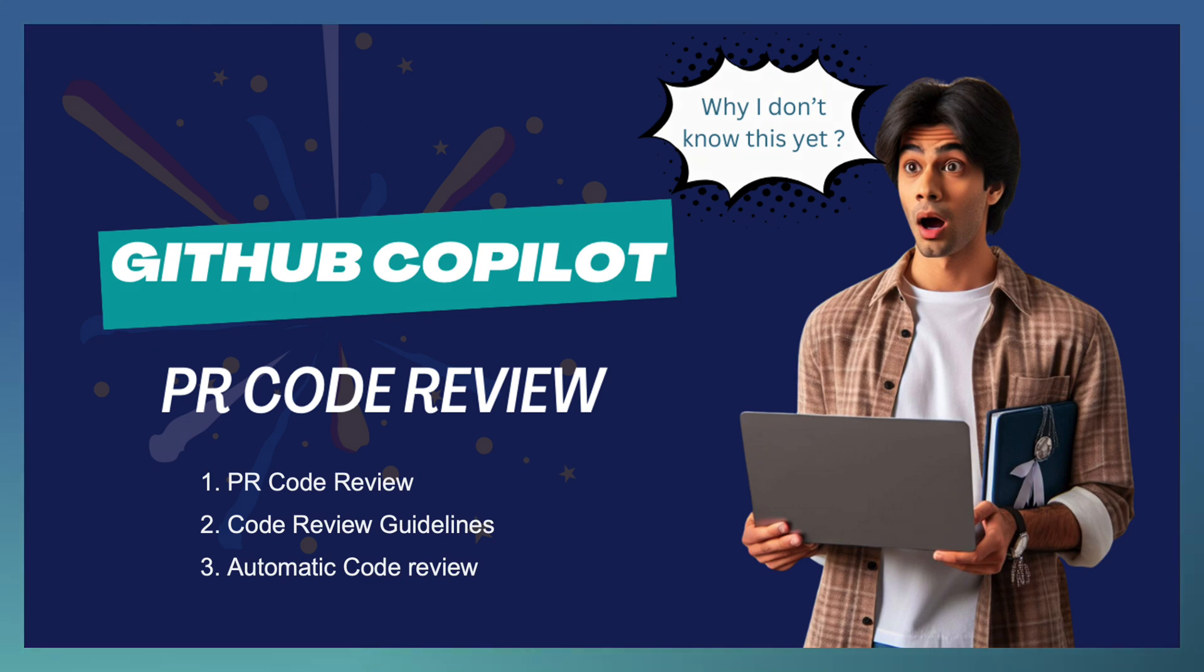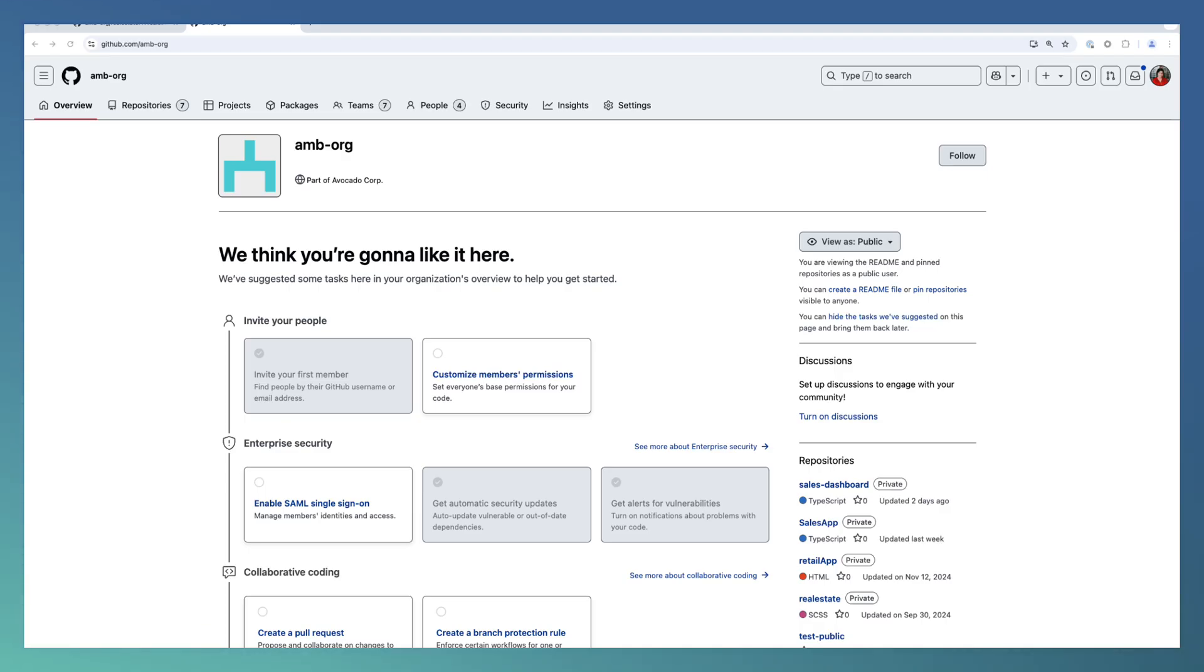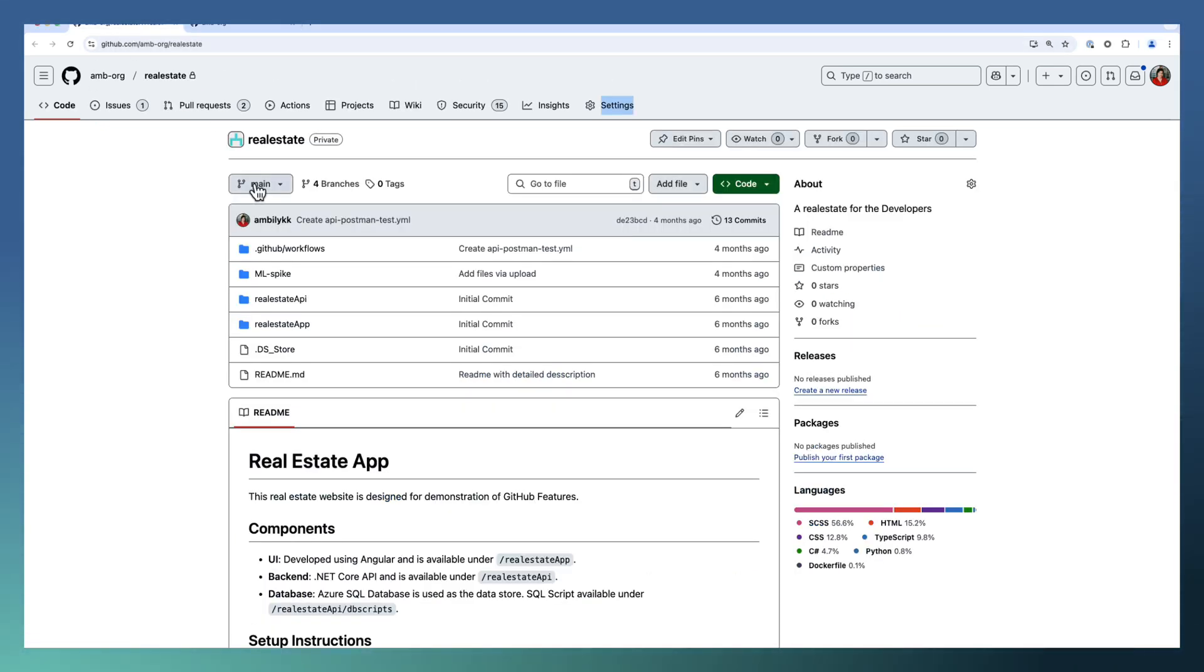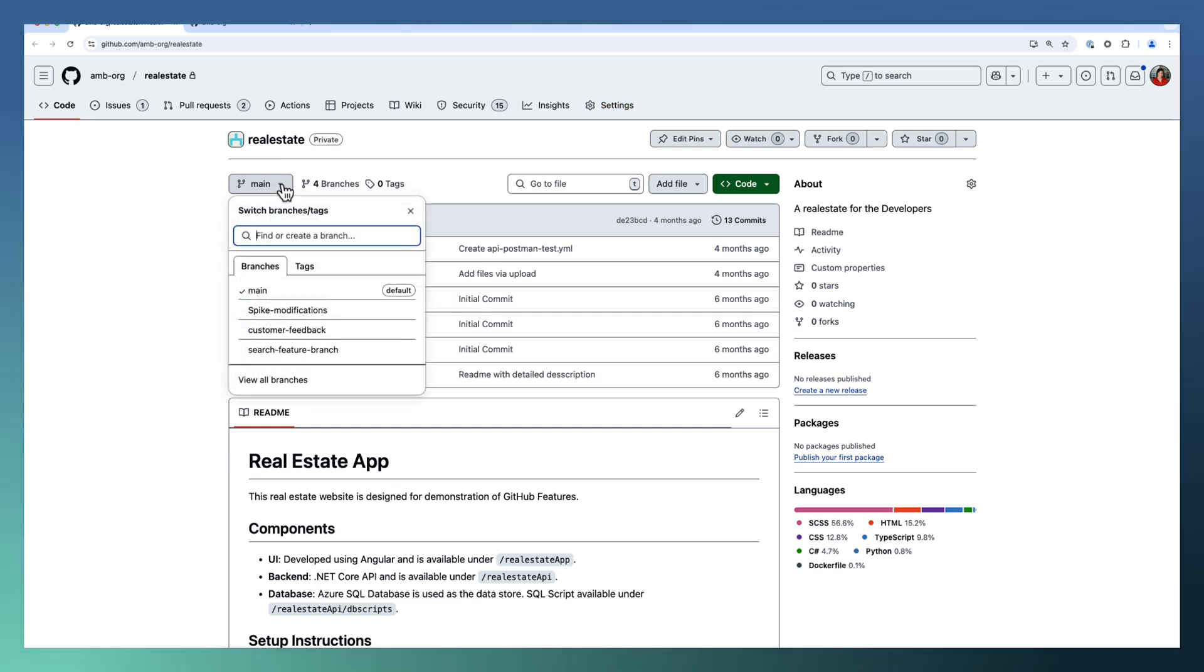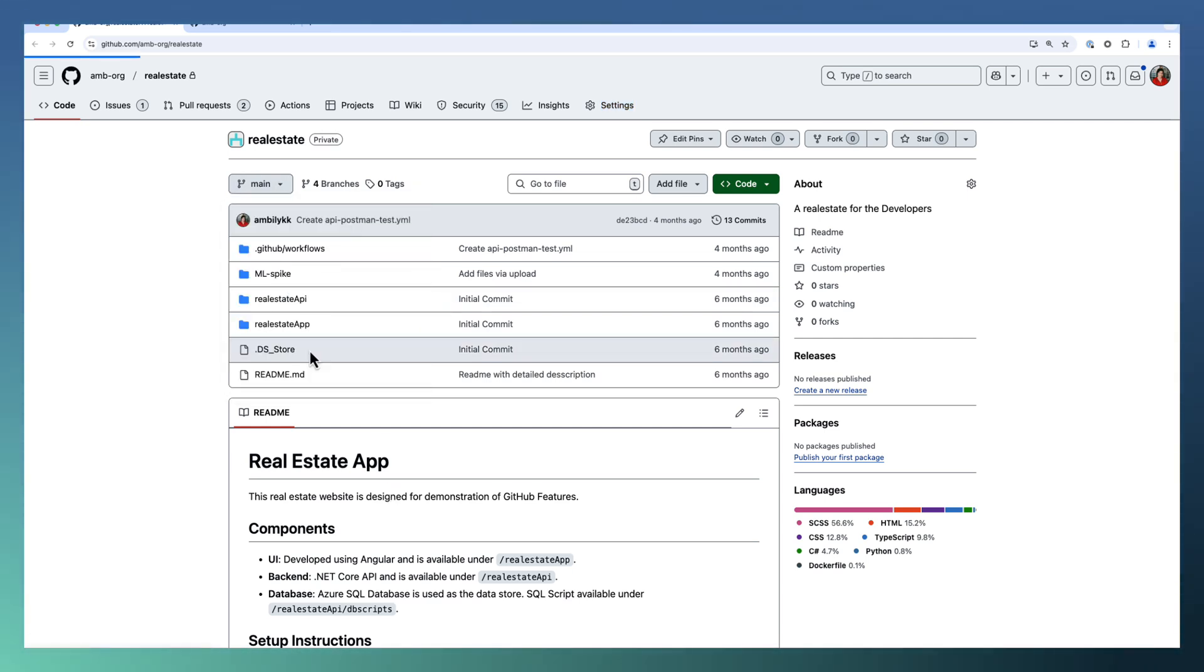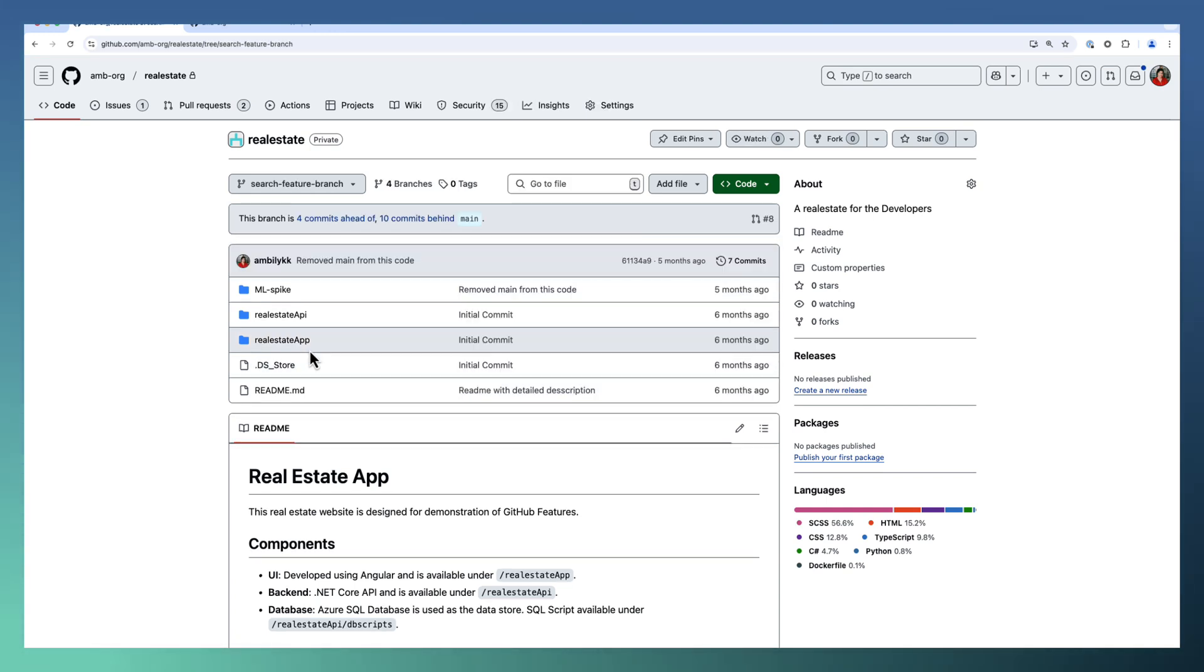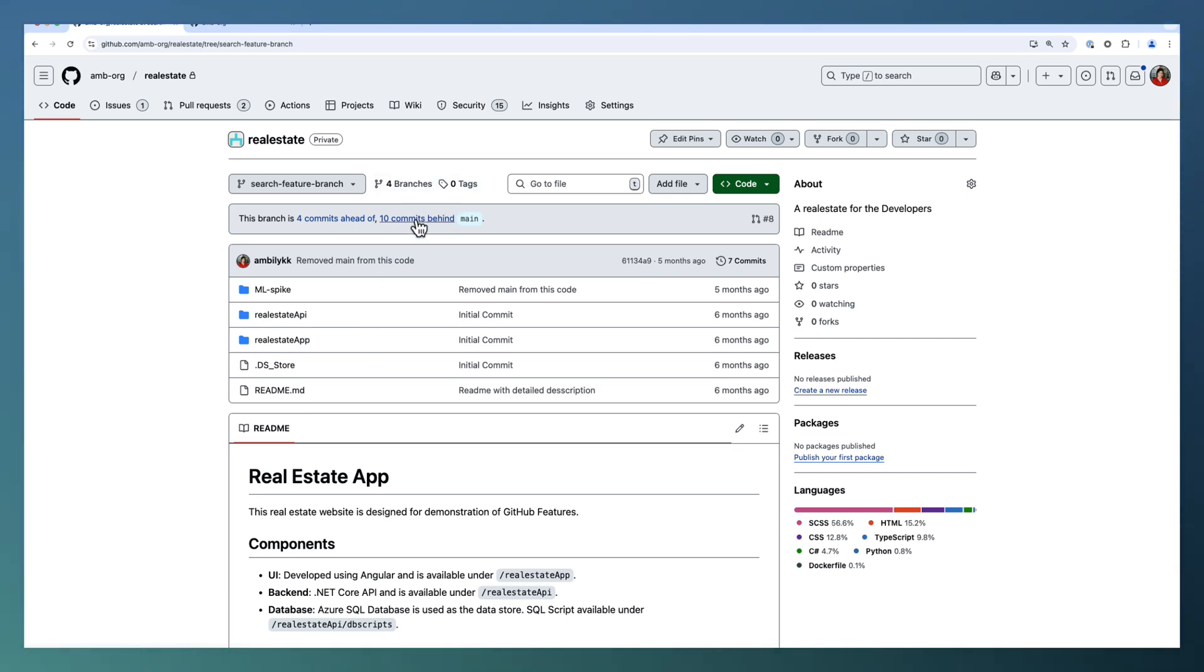Let us move to our repository. I have an organization, AMBO. Under that, there is a real estate repository where we are going to create a new PR. There are multiple changes as part of the branch. Whenever you do progressive development, you create new branches for feature development. Once it's complete, you merge it back to main using a PR.